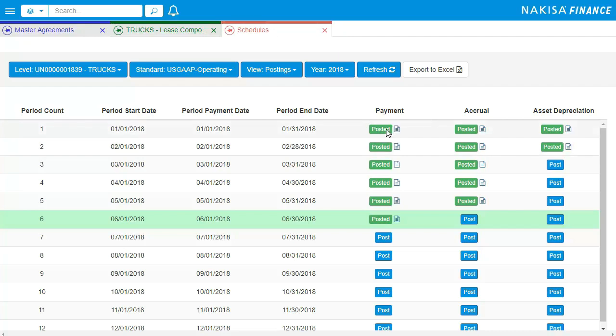You are able to generate postings for invoices and accruals within the solution by scheduling them. The solution allows you to view the periods that have been posted and the ones that are currently open.